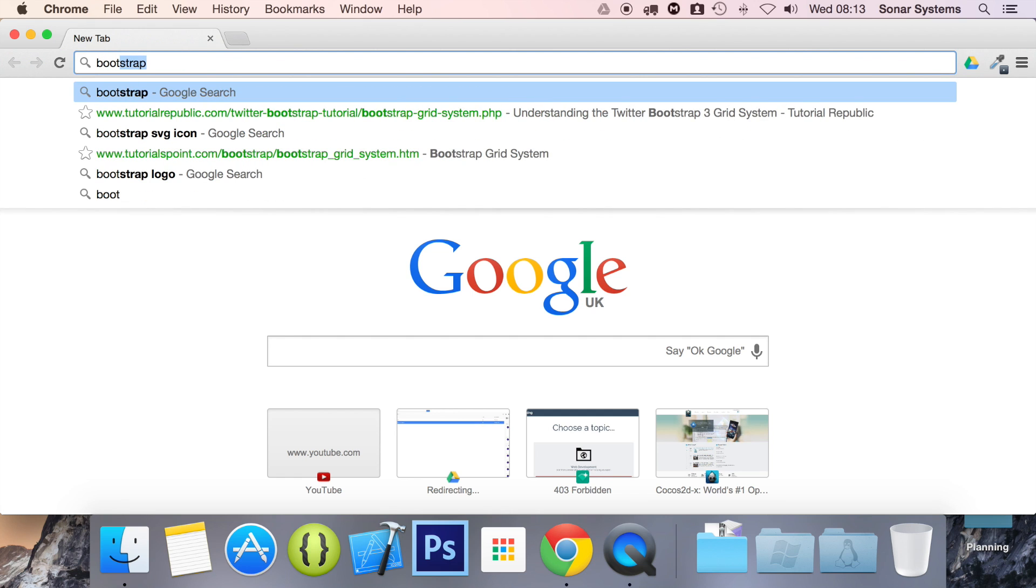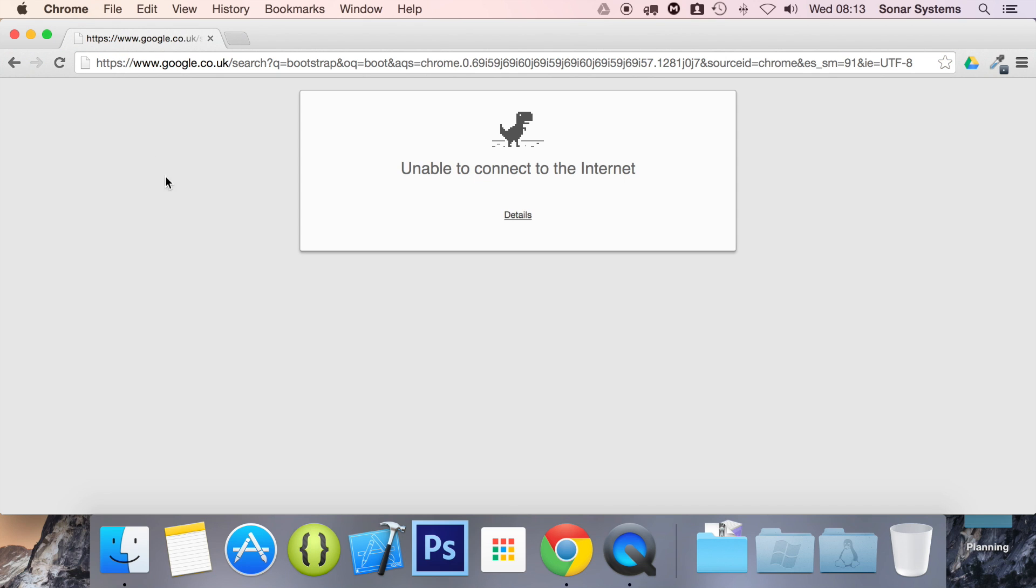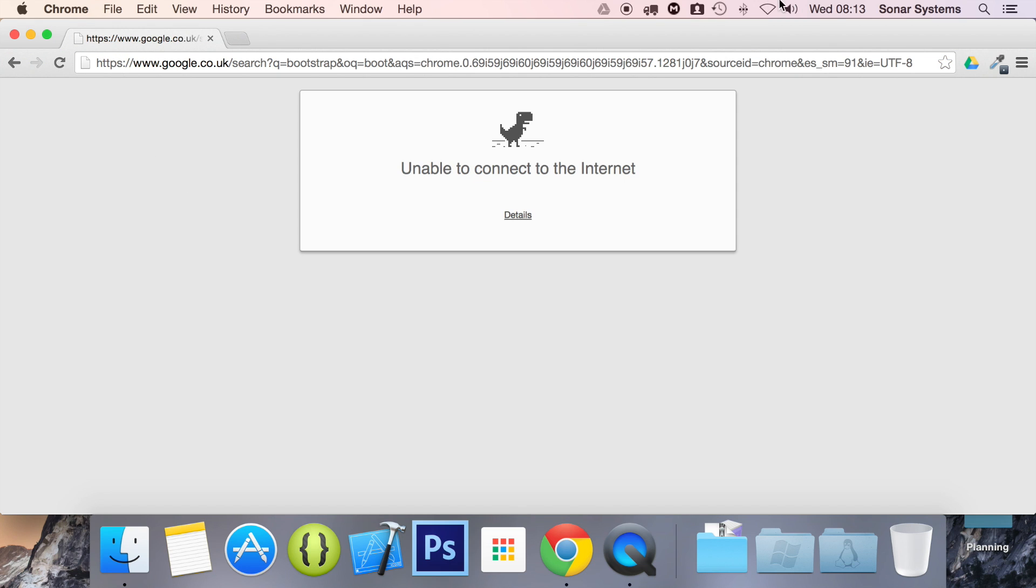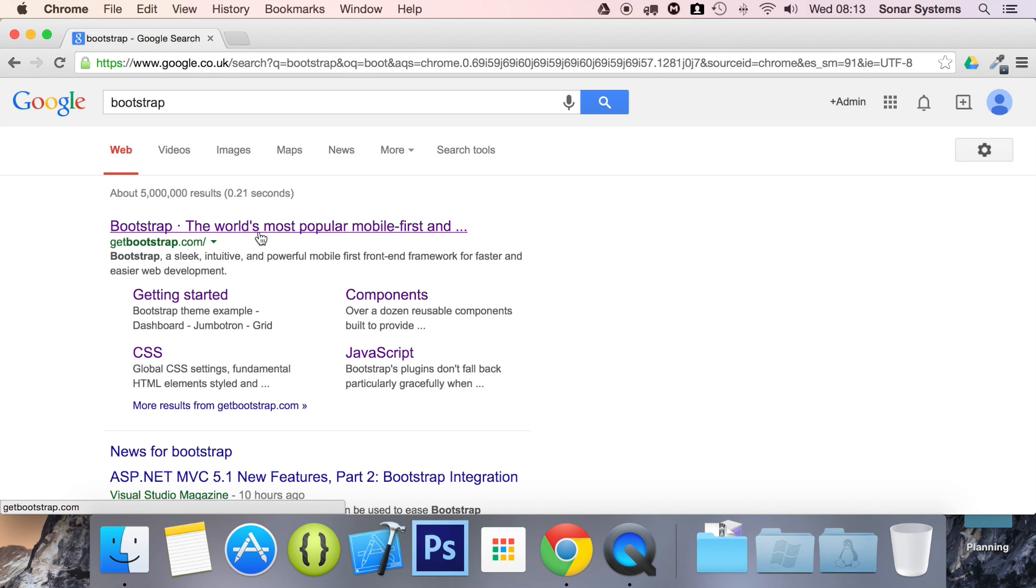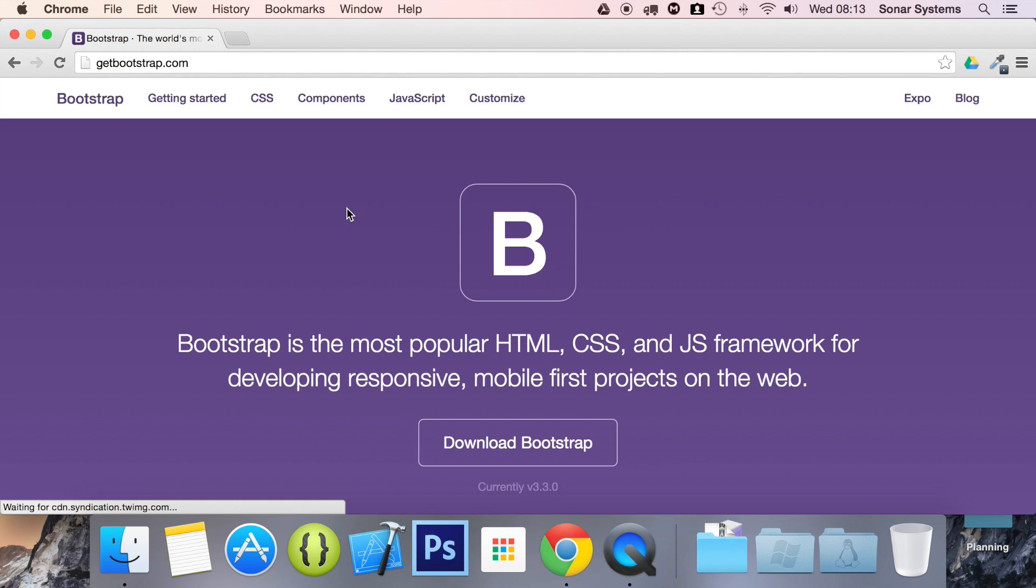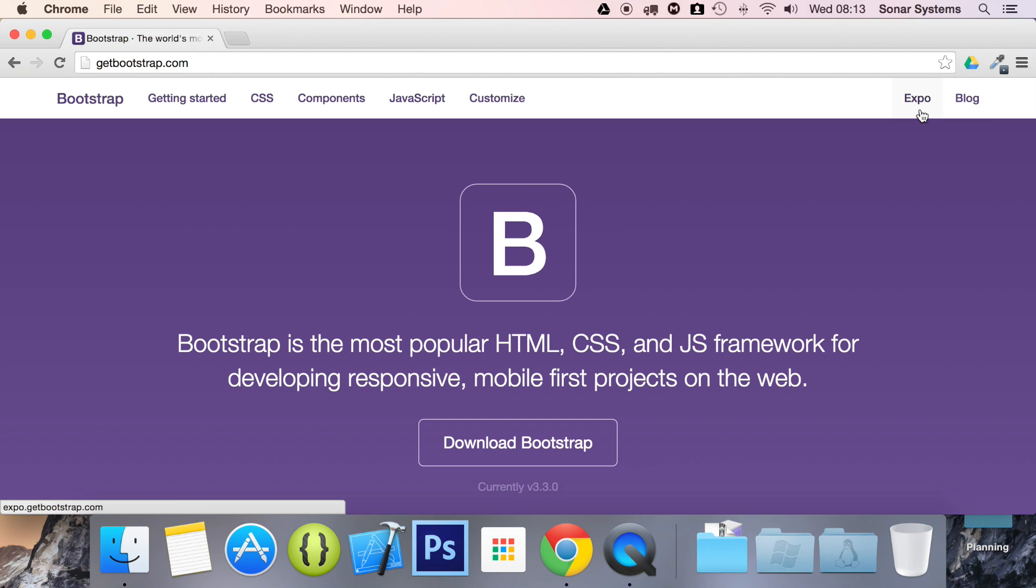So I'm just going to go to Bootstrap. I'm not connected to the internet. Right there, refresh. We're going to go to getbootstrap.com as that is the official website.